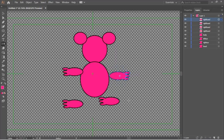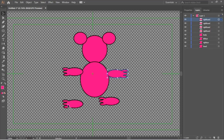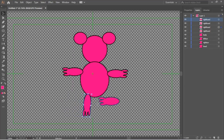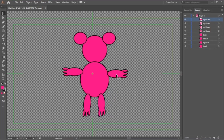Let's position the hands and legs. Finally, name them all.